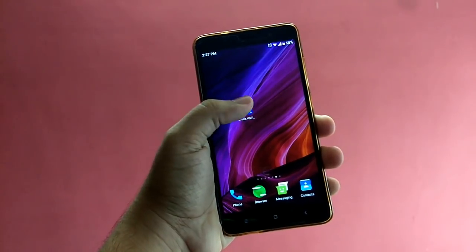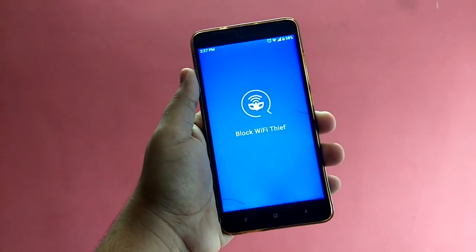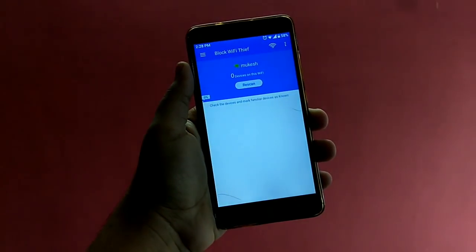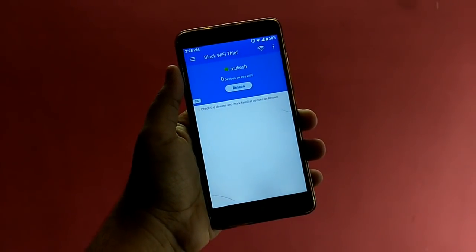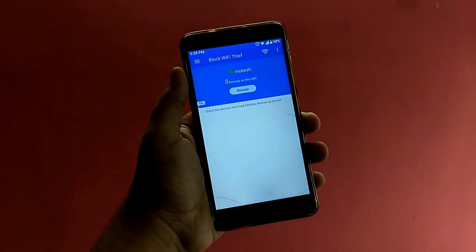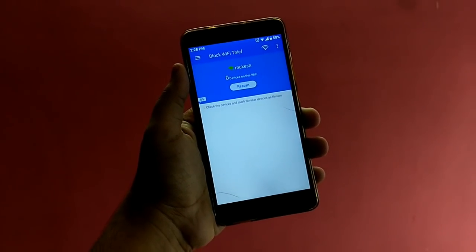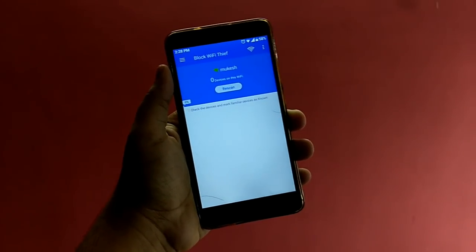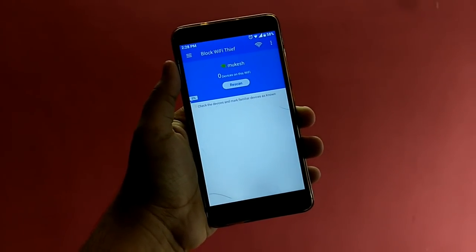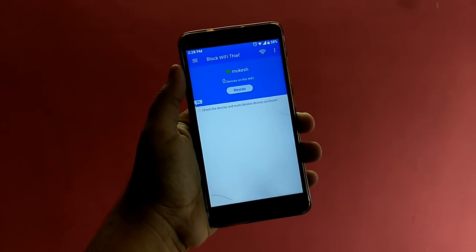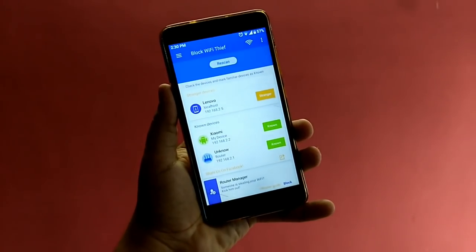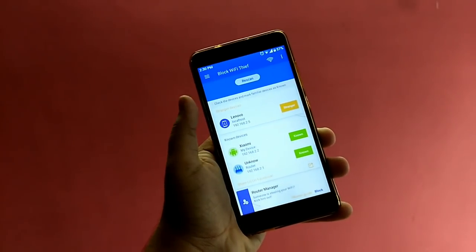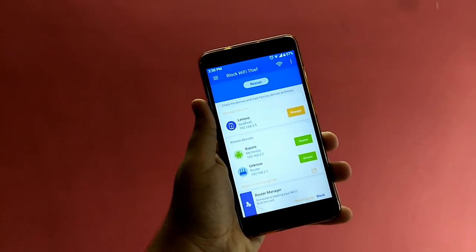After installing the application, just open it. The application will start checking the network — scanning which devices are connected. After scanning, it will give you all the results of the devices that are connected to your Wi-Fi network.